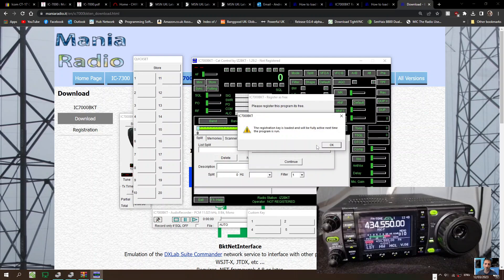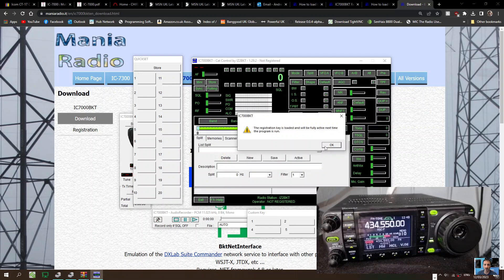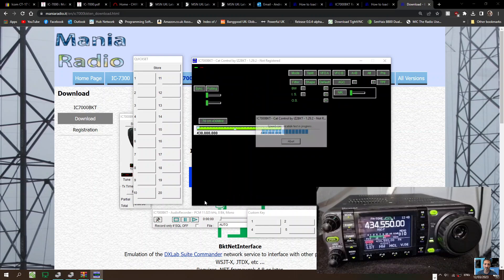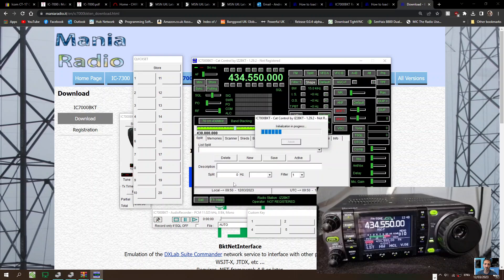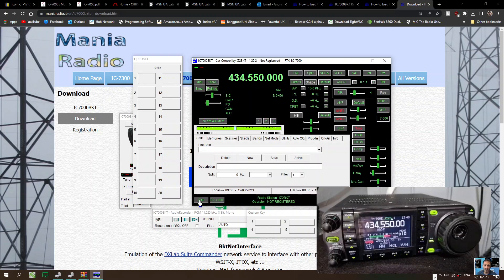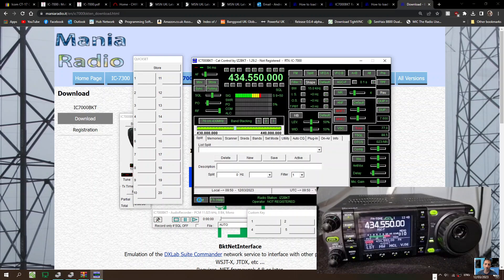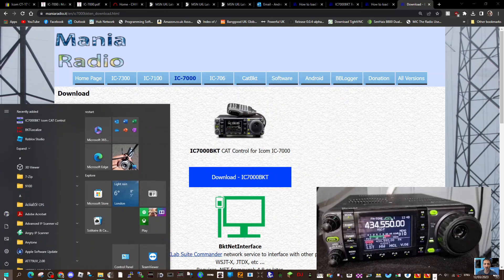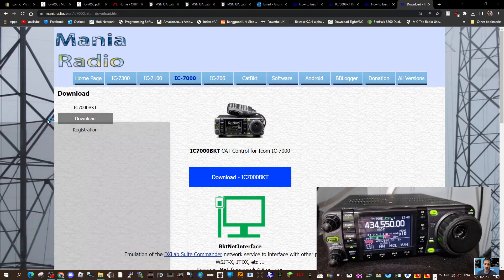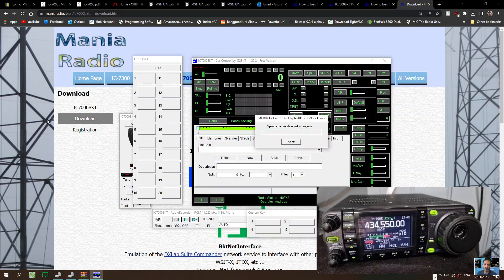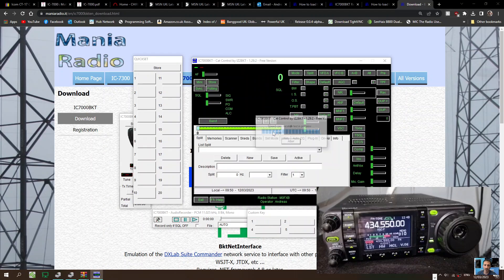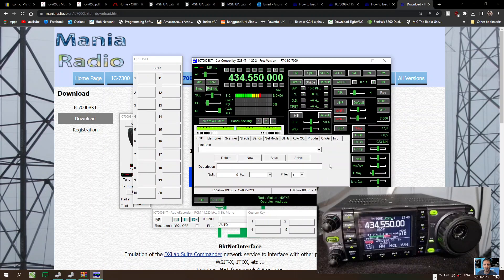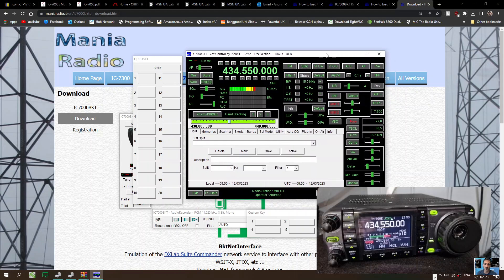The register key is loaded. It will be fully active next time the program is run. Okay, so let's exit. Then we'll run it. It does say operator Andreas, got my call sign, so everything is there.